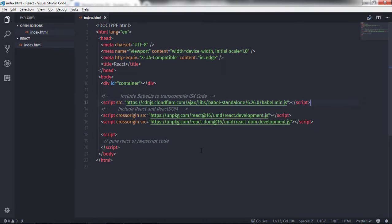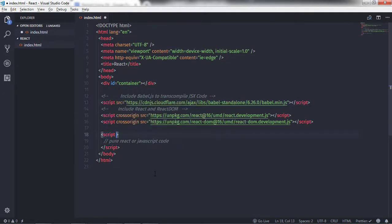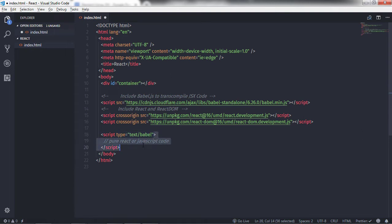Before using JSX, you need to specify a type attribute to use Babel. I will specify the type attribute on the script tag and set it to 'text/babel'. Keep in mind that specifying this type attribute will transcompile JSX into JavaScript. Otherwise the script tag will not recognize the JSX code and you will get an error message.